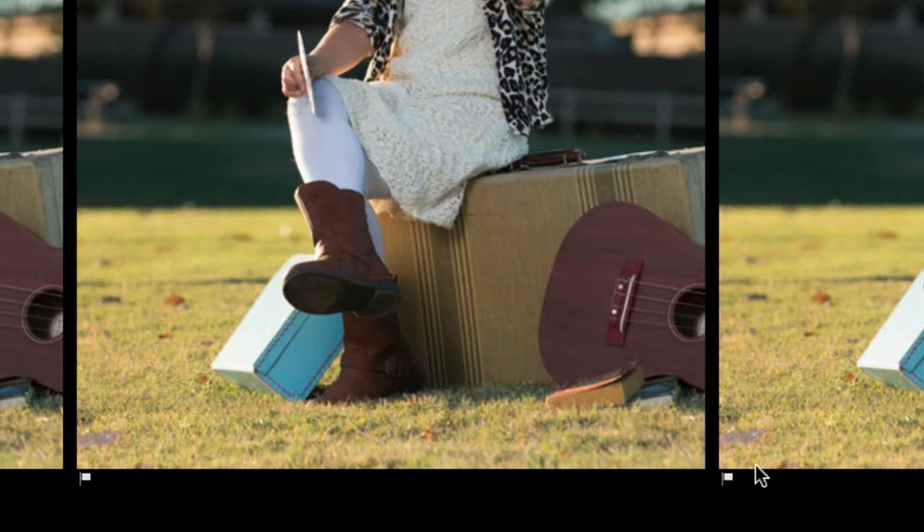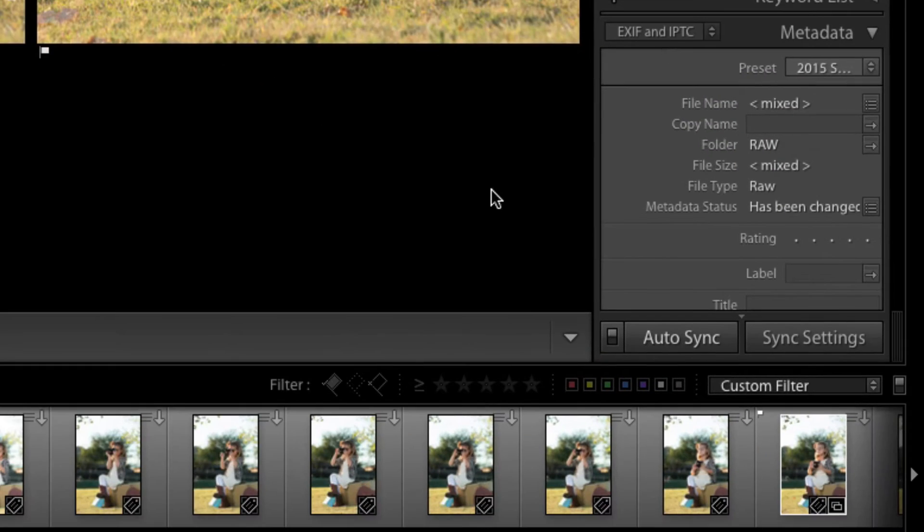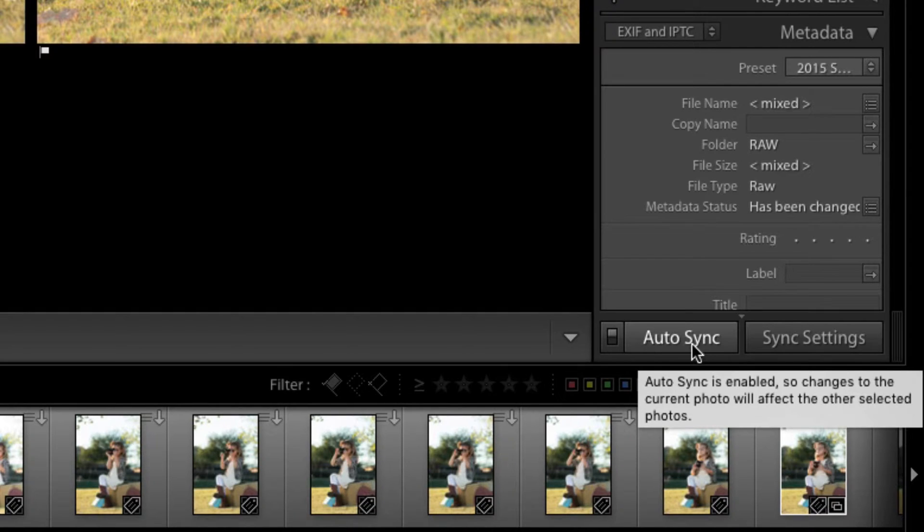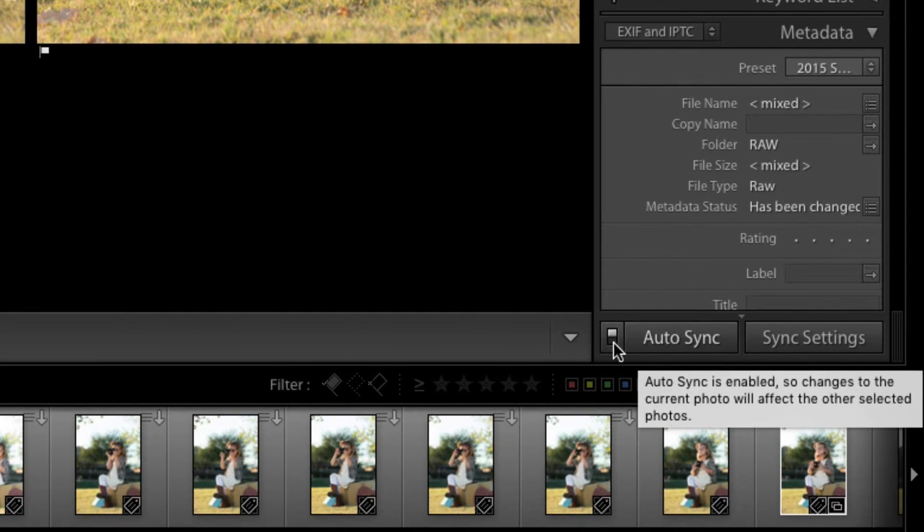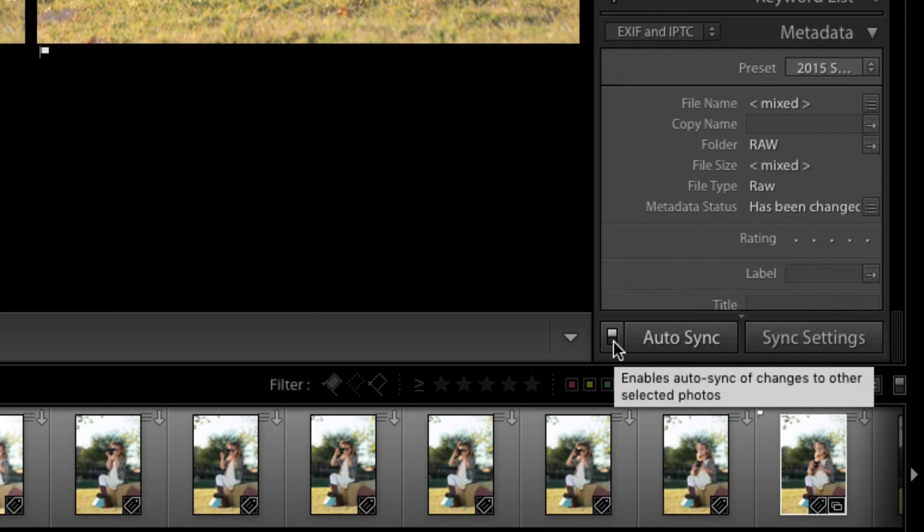And here's the solution. Simply look down to the right hand side just below all the metadata and you'll see that you have AutoSync on. Now, AutoSync is a different AutoSync than the AutoSync in the Develop module.